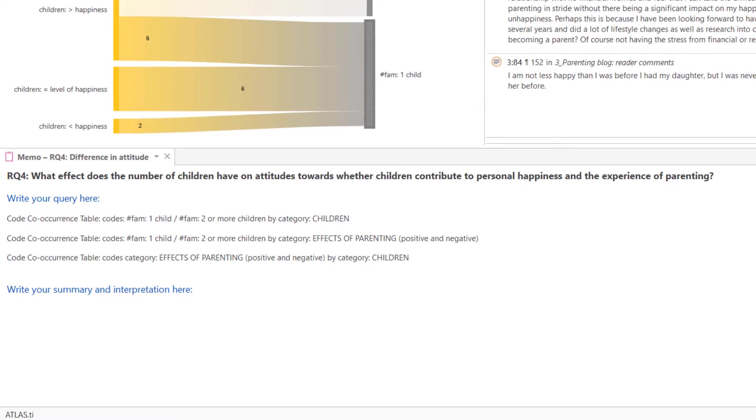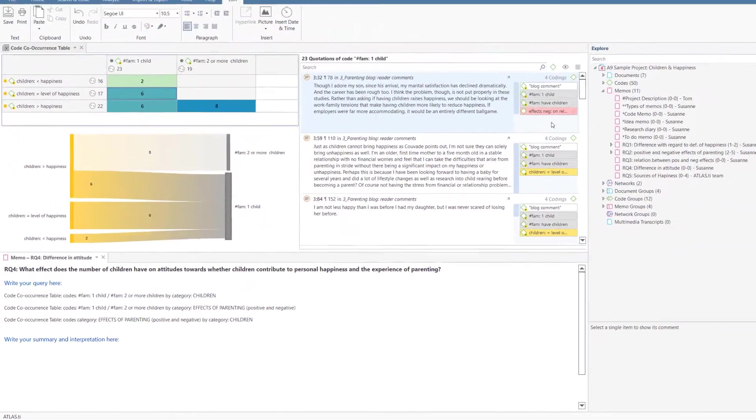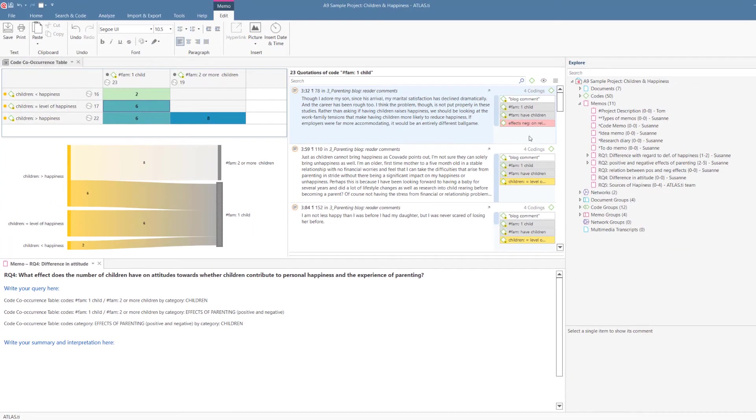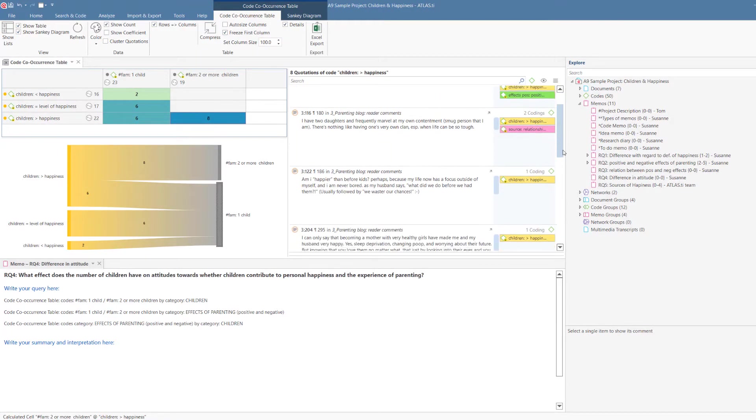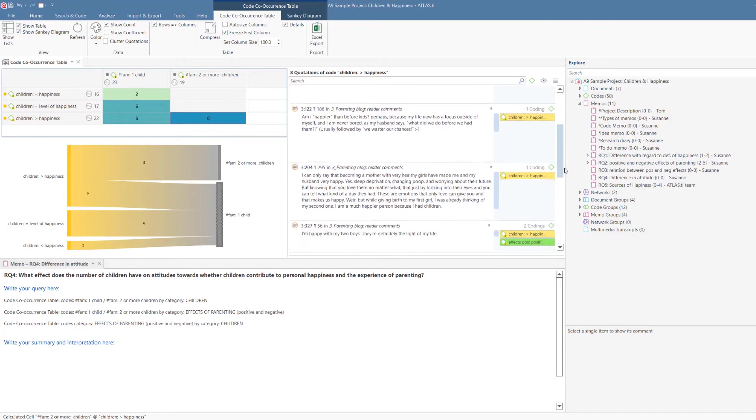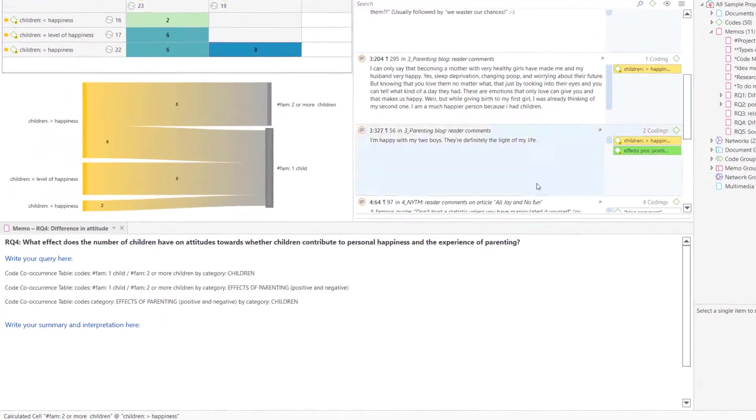To find answers to research question 4, we need to take a look at the results of a few code co-occurrence tables. Results are displayed in the form of numbers, visualized by the Sankey diagram and the heatmap. And of course, you can also access the data behind the numbers.